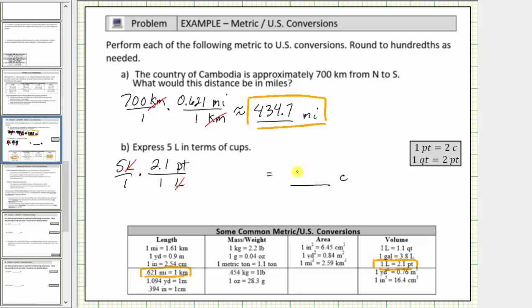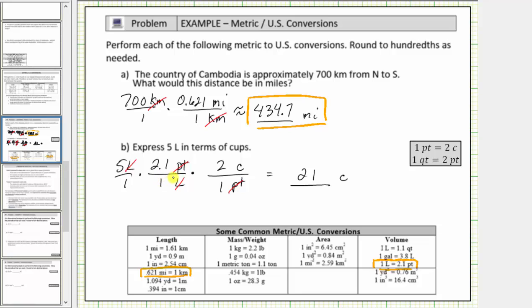So now we convert pints to cups using the conversion one pint equals 2 cups. We want pints to simplify out, and therefore pints must be in the denominator of this unit fraction, leaving cups in the numerator. Because the conversion is one pint equals 2 cups, the unit fraction is 2 cups divided by 1 pint. Now the units of pints simplify out, leaving us with 5 times 2.1 times 2 cups, which equals 21 cups. Again, the conversion used to form this unit fraction is an approximation, so 5 liters is approximately equal to 21 cups.